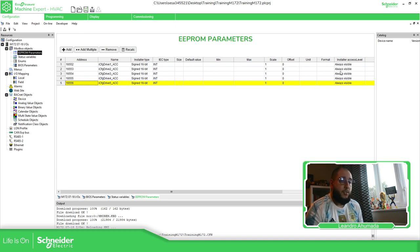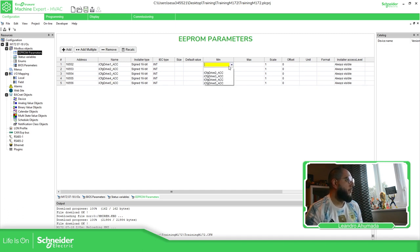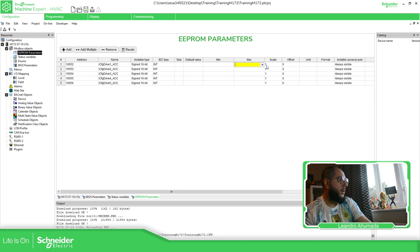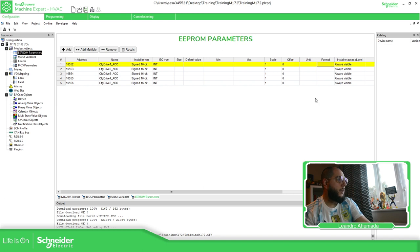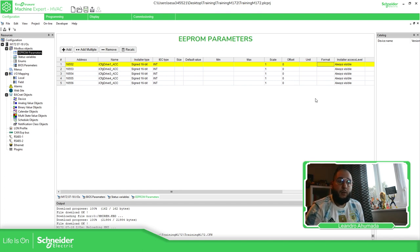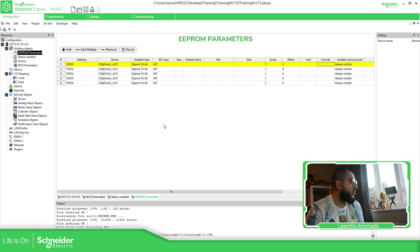If you don't know the address, there's nothing you can change but you can still read it. You can define min and max values by linking variables, and you can set scaling, format, and unit. The format and unit fields are particularly helpful when working with the web server or web pages that you can create for the M172.